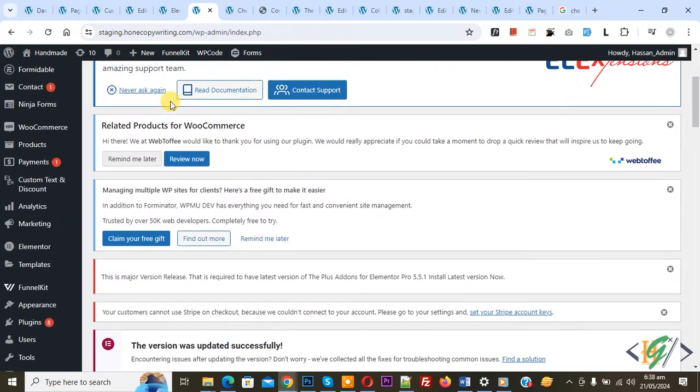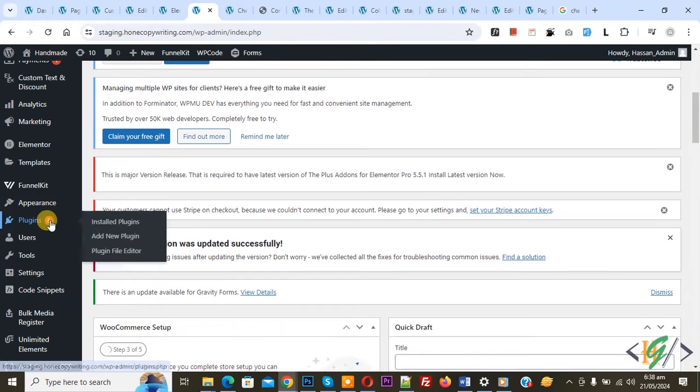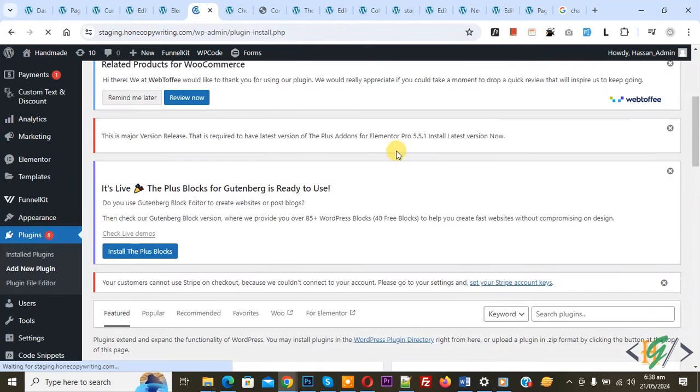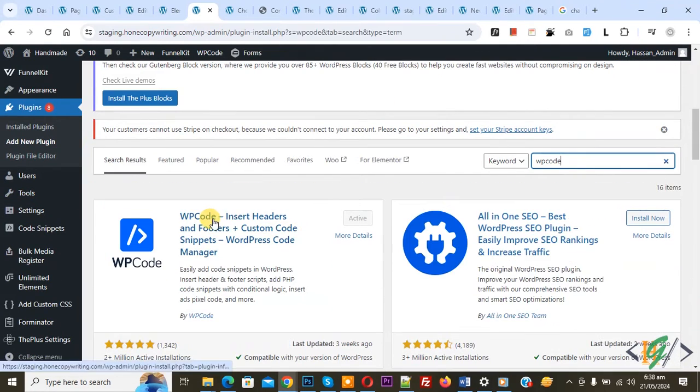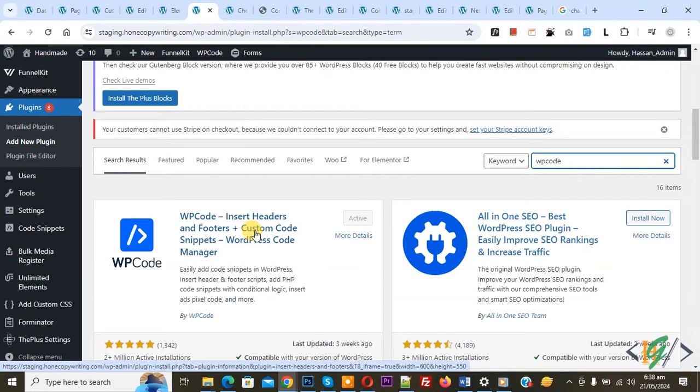Now go to dashboard, on the left side you see Plugins, so click on Add New Plugin. Then insert plugin, write WP Code. This is the plugin WP Code Insert Header and Footer we will use.